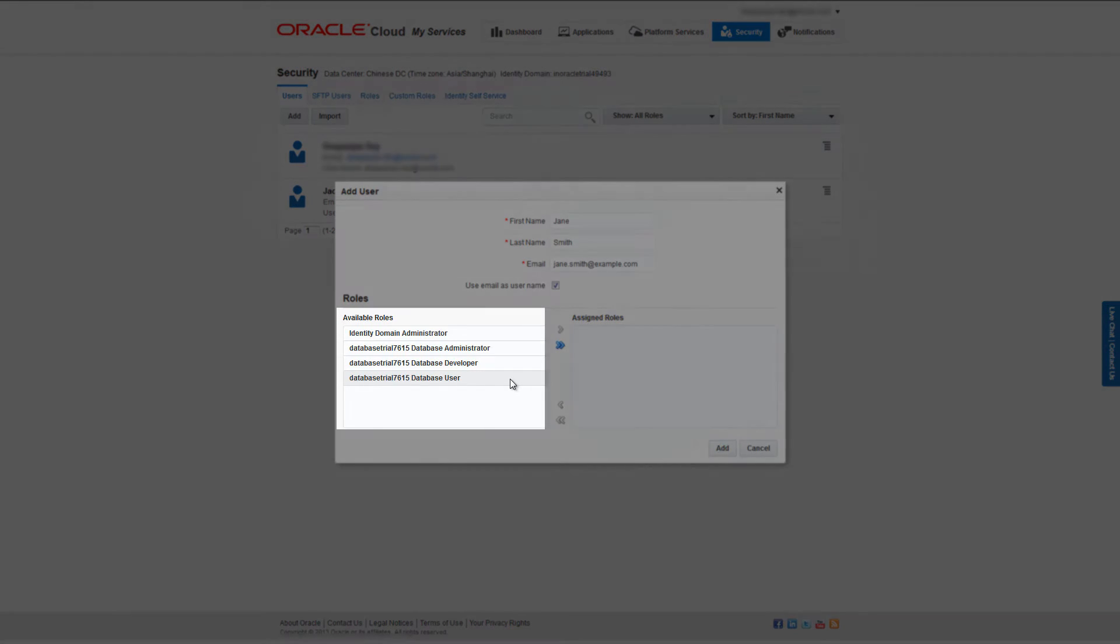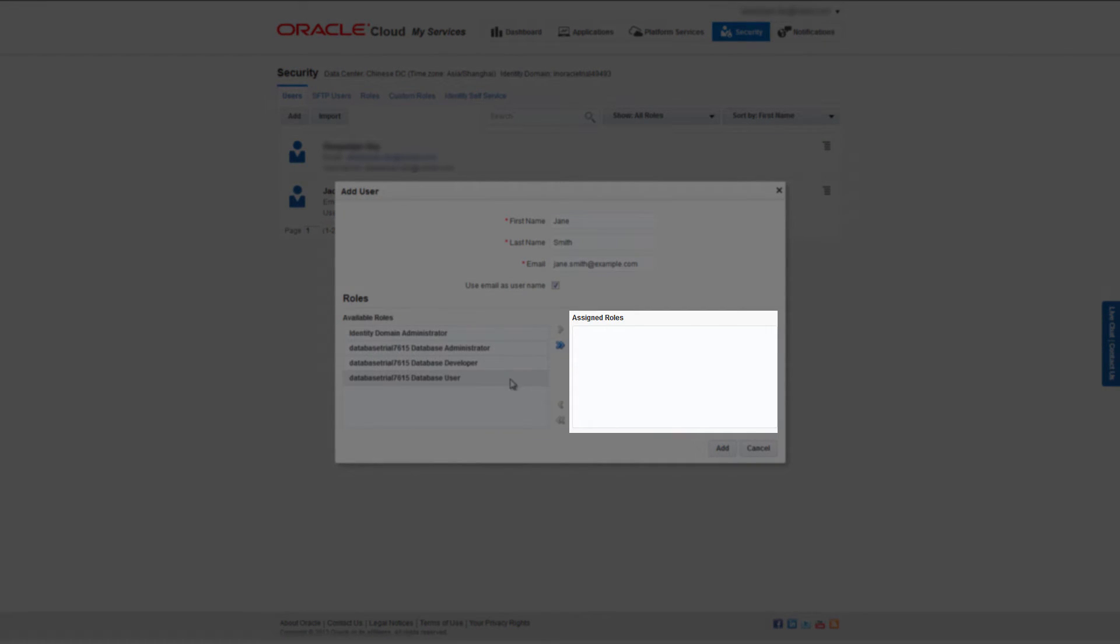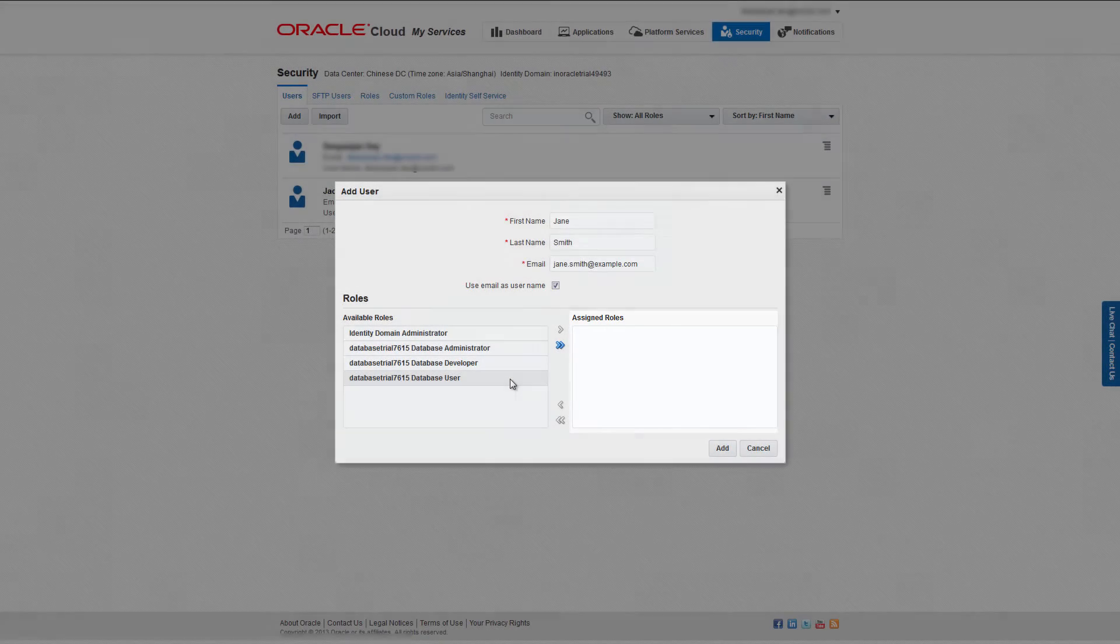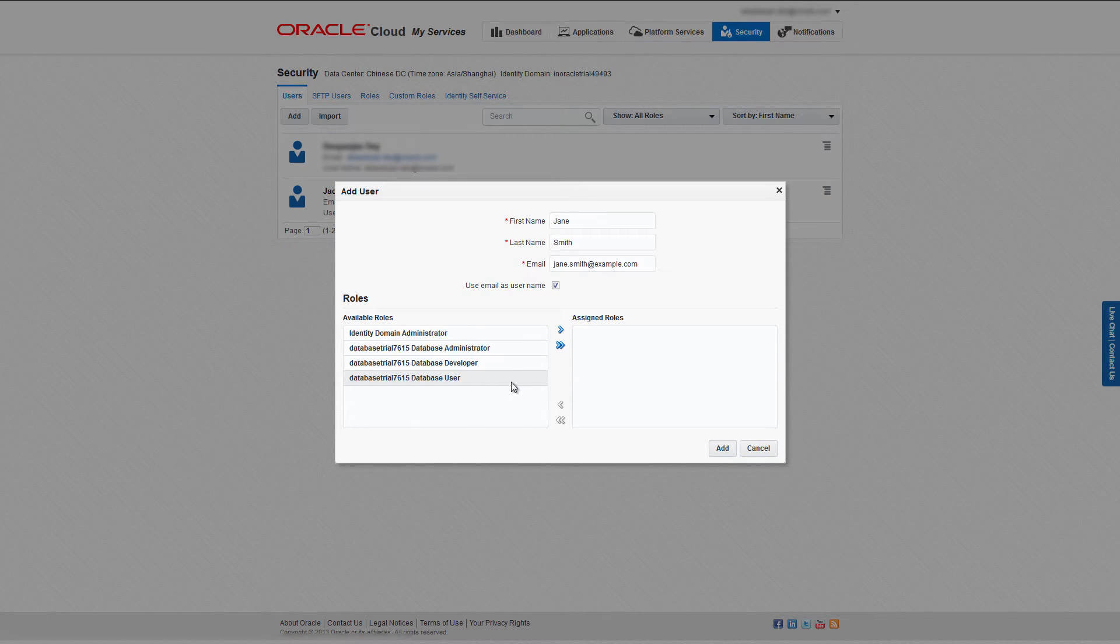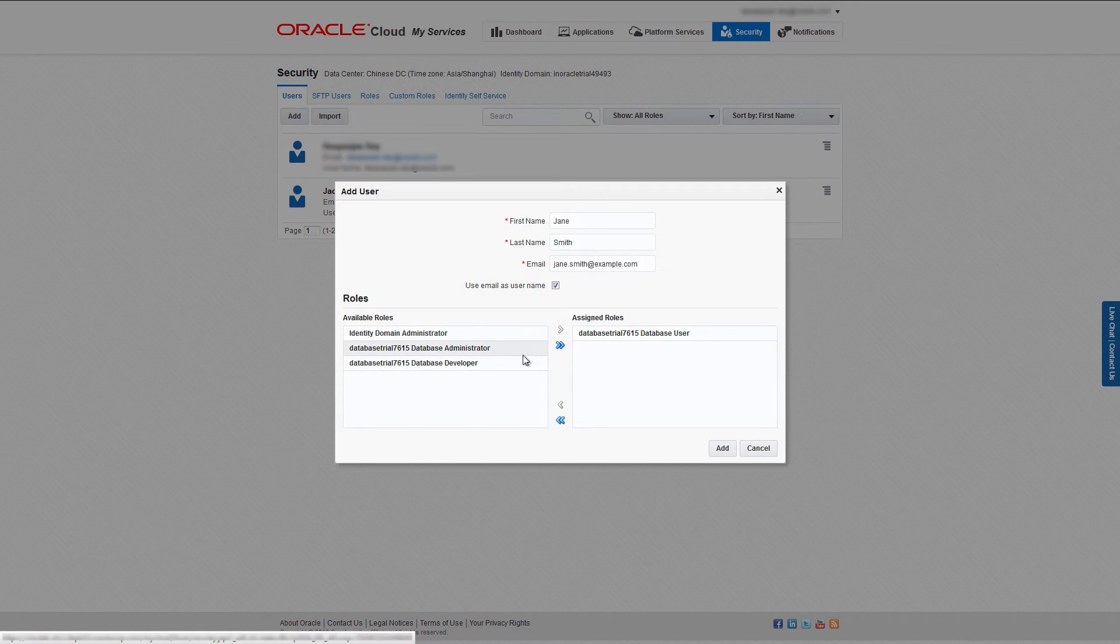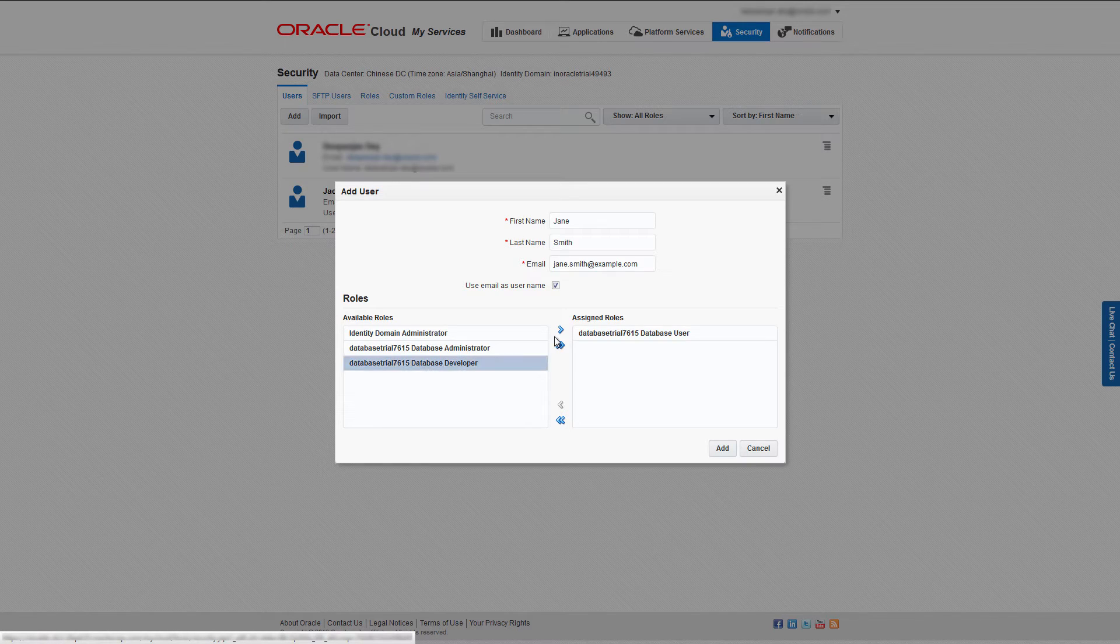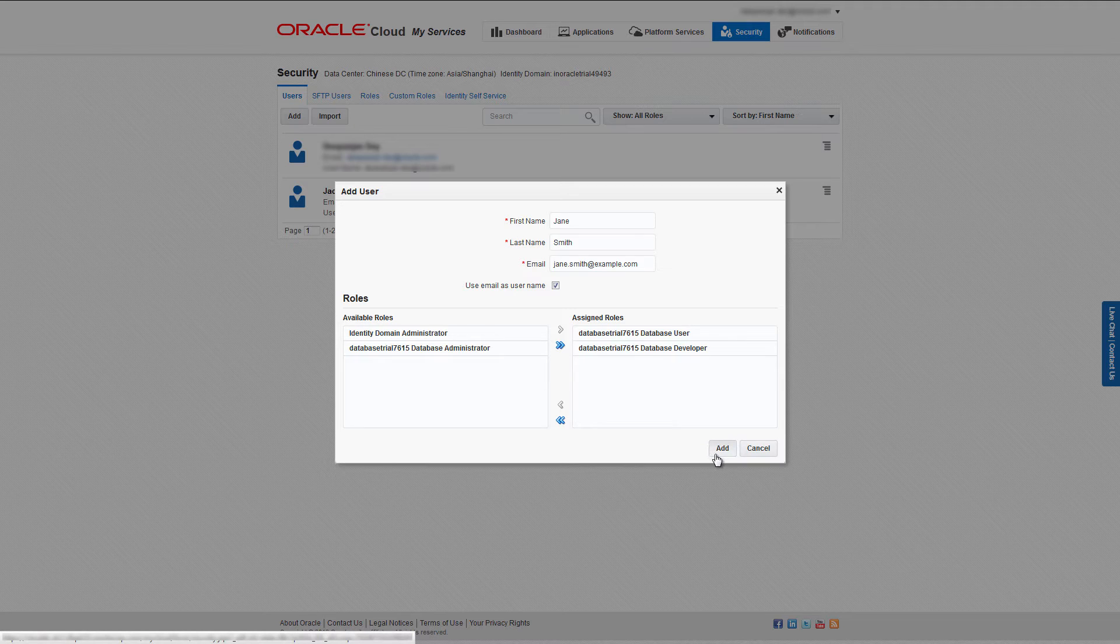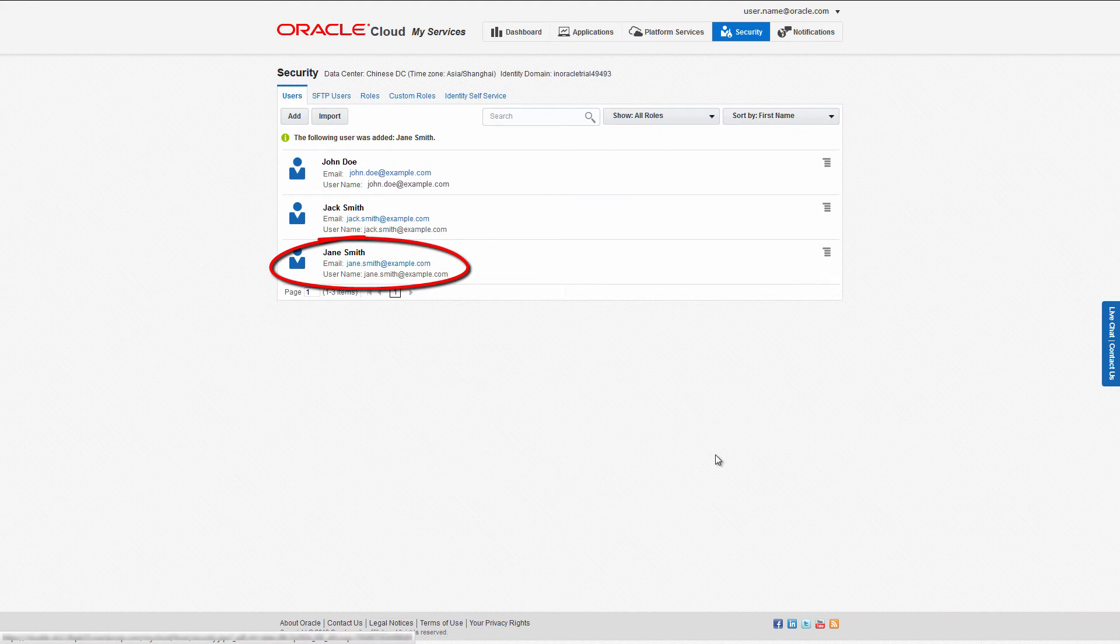In the role section, you can move roles from the available roles column to the assigned roles column to assign roles to this user. I'm going to assign the roles Database User and Database Developer to my new user. When you are finished, click Add. The user you added appears in the list of users.